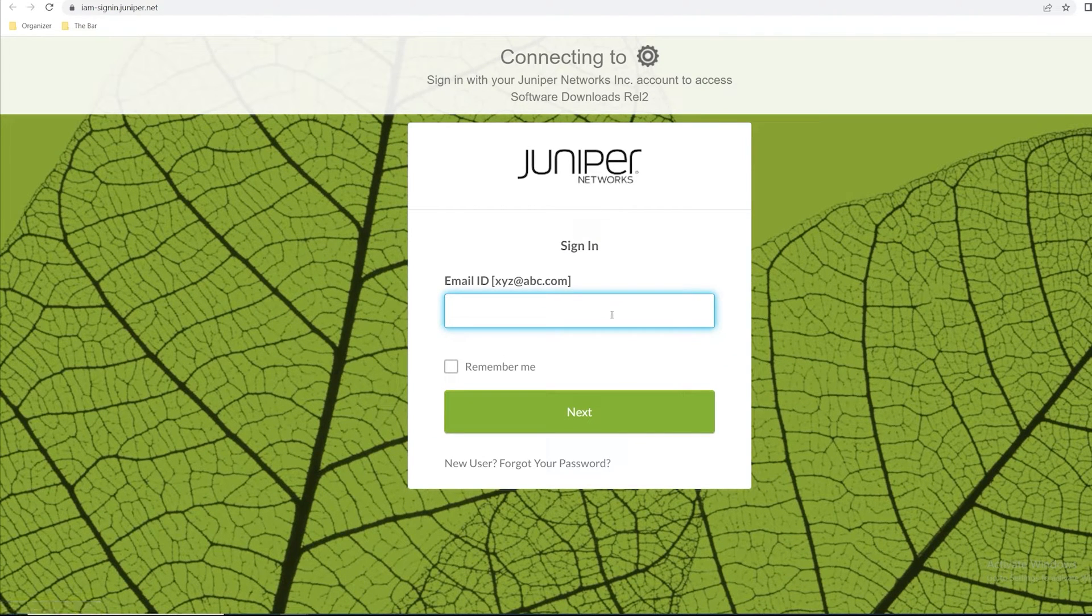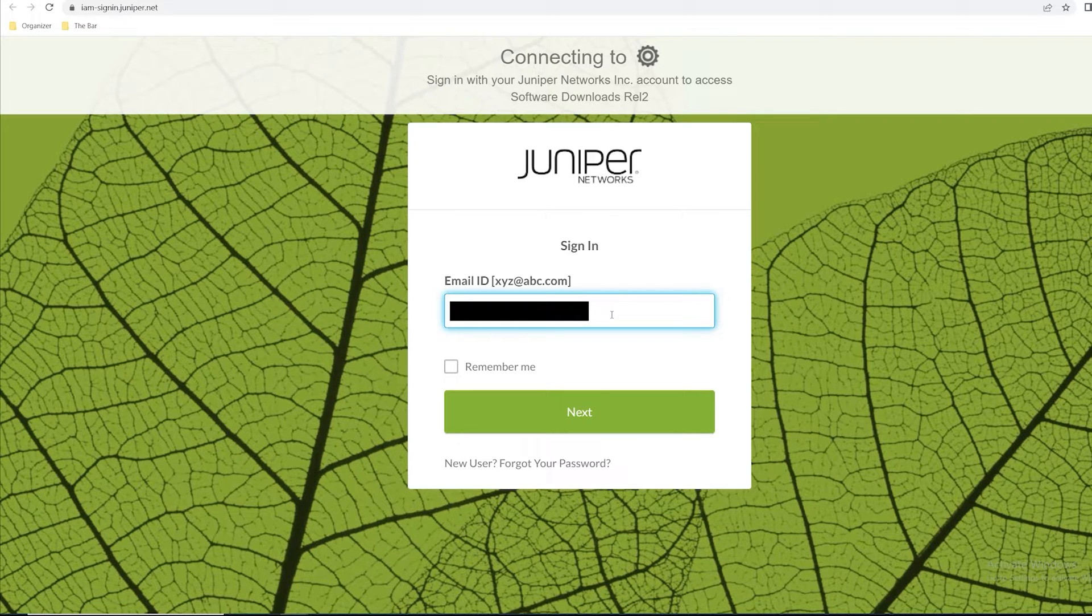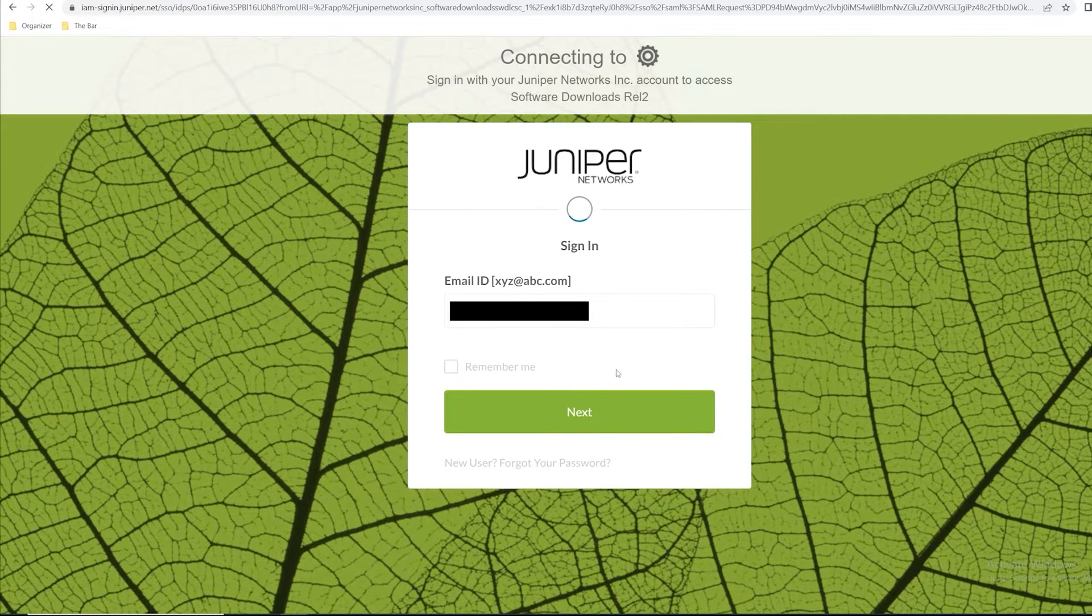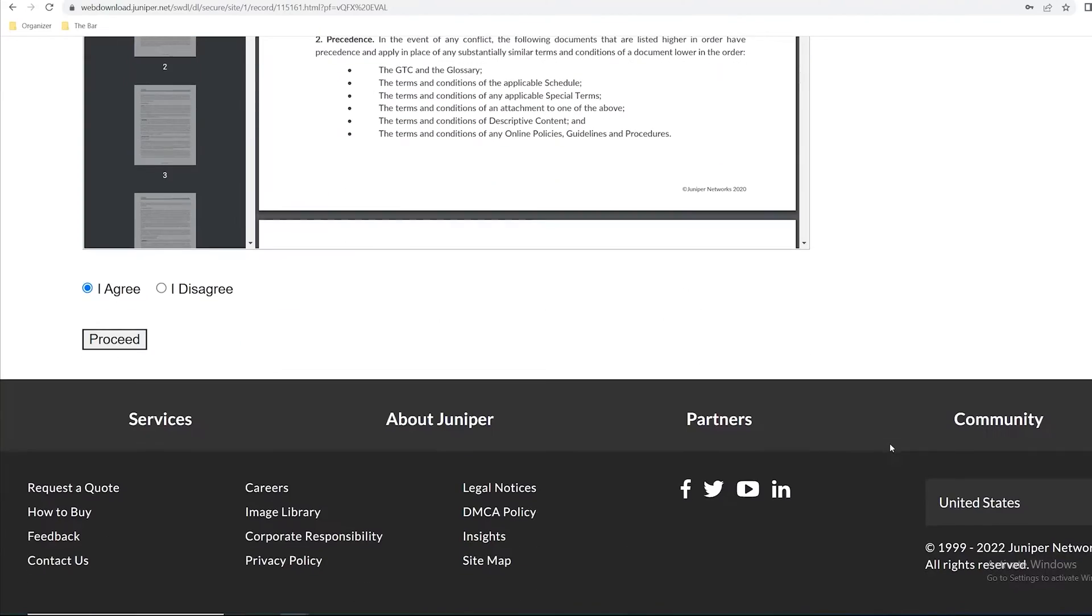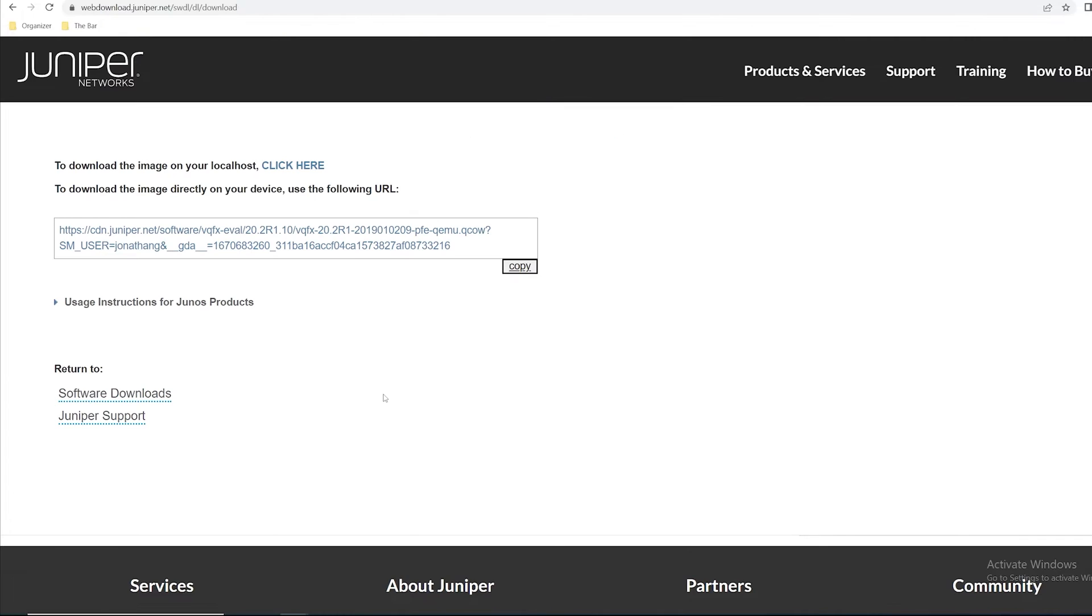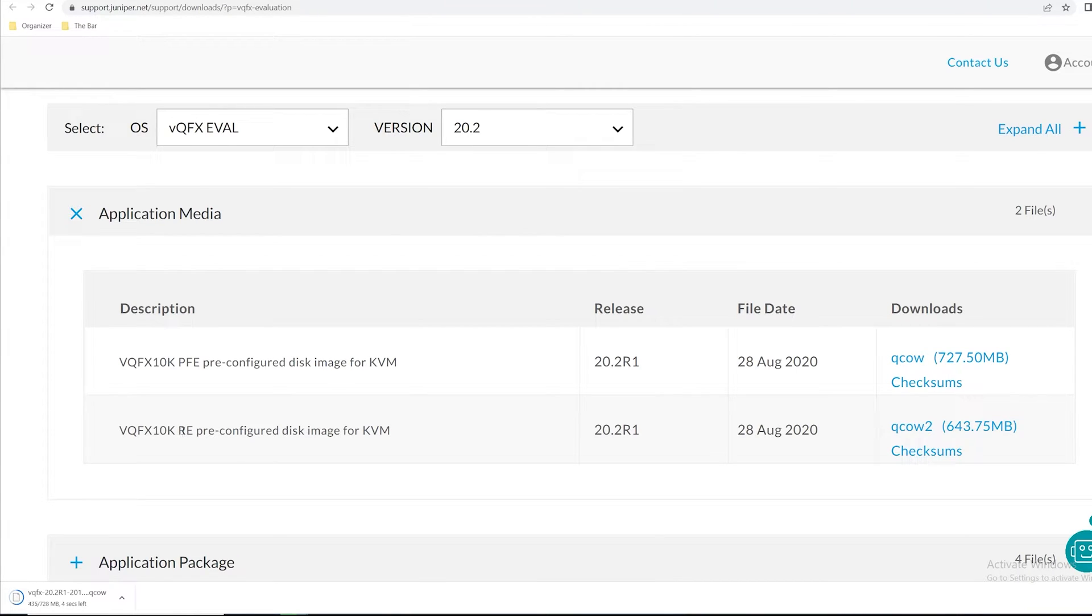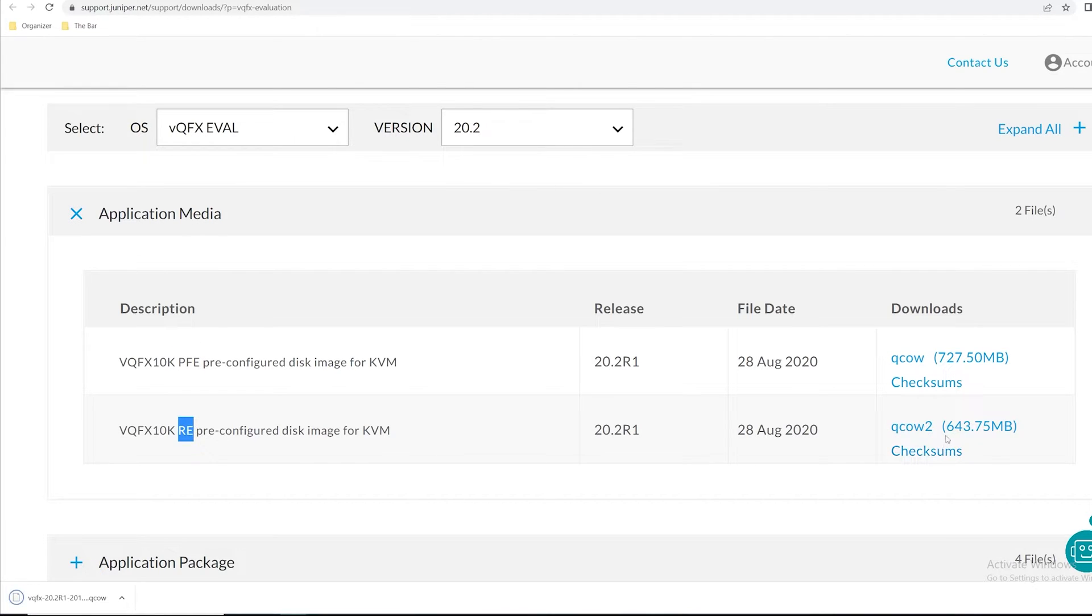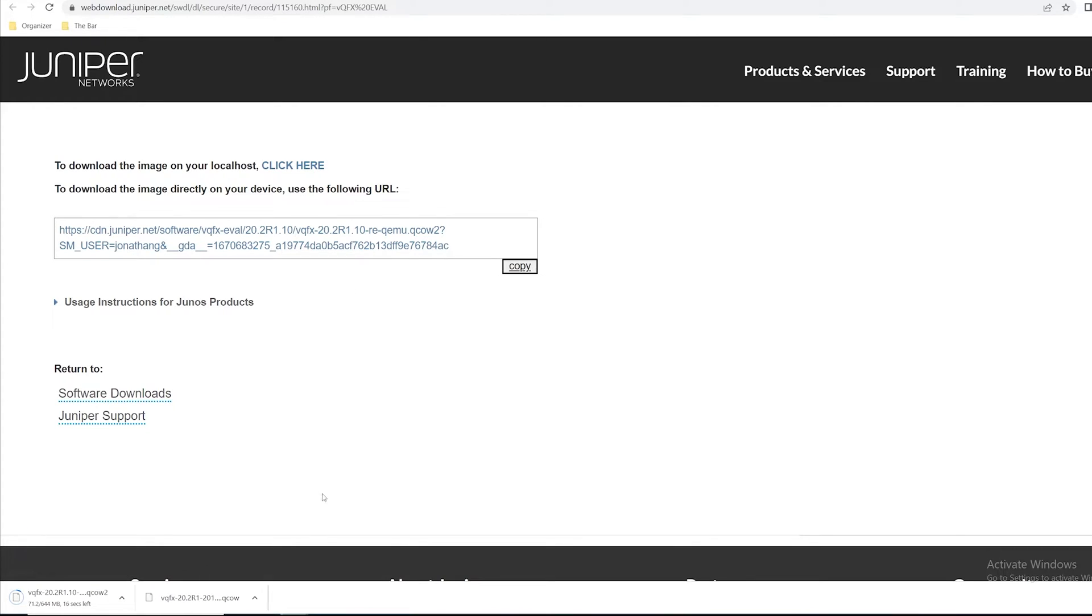That's going to prompt me to log in with that email that I registered. Once I get logged in I'm just going to agree to this Terms of Agreement form, scroll down to the bottom and select proceed. I'll click here to download it to my local system and I'll do the exact same for the second image. This was the PFE image, right here I have my RE image. I'll click download and click here. Now I have both of those images downloaded.